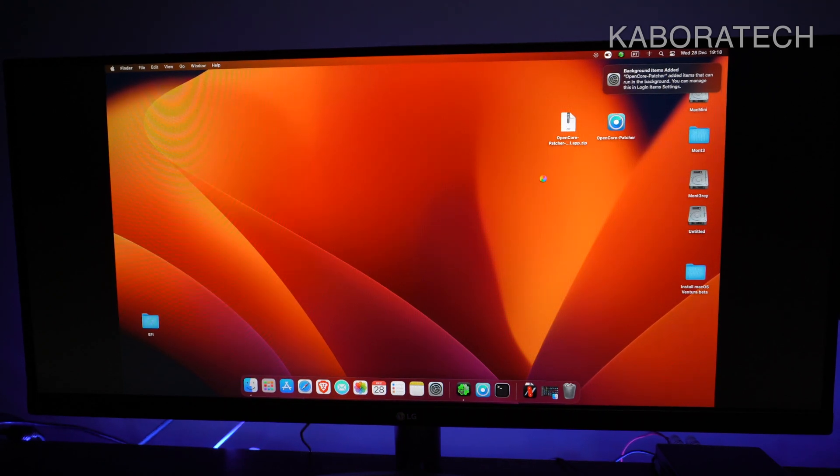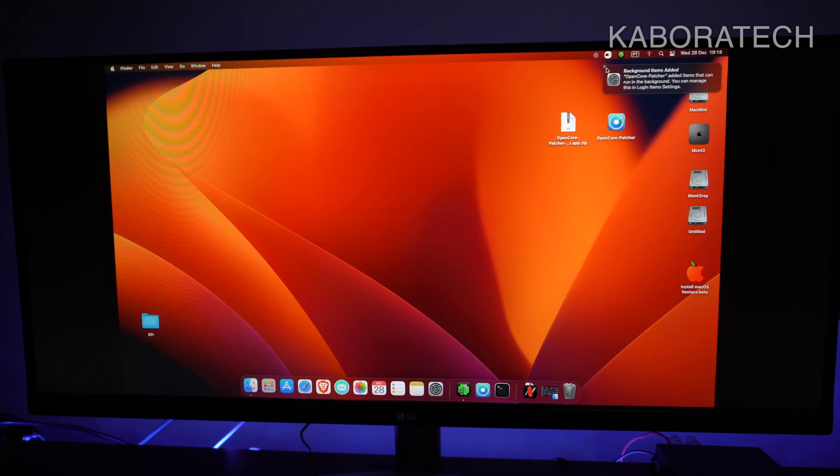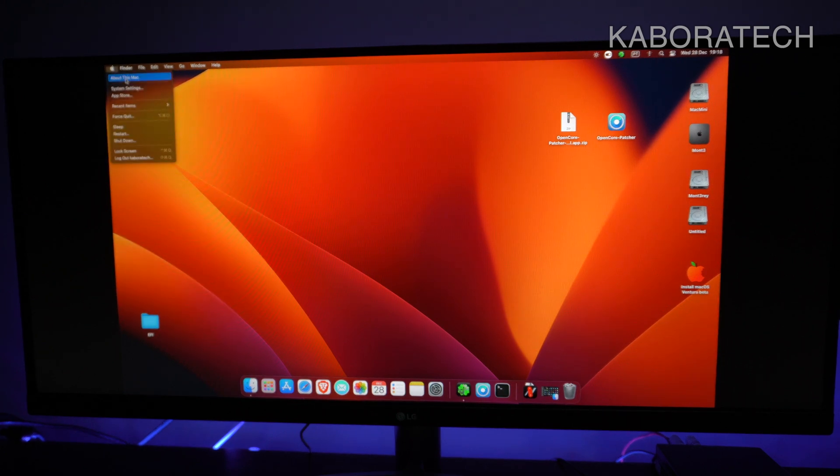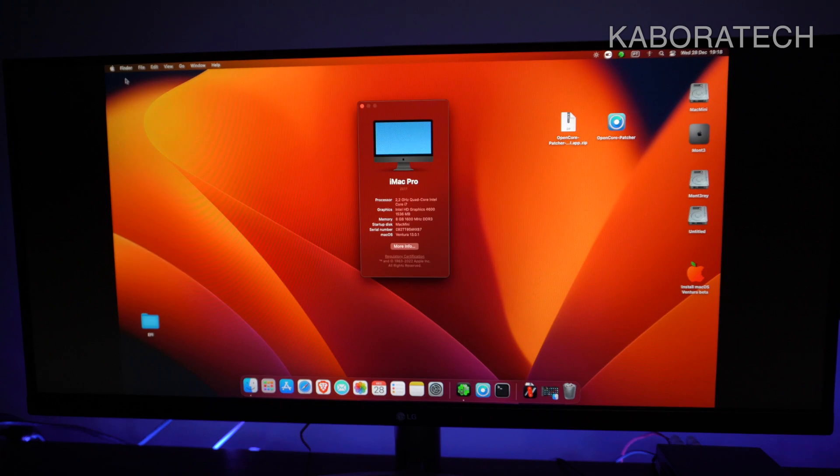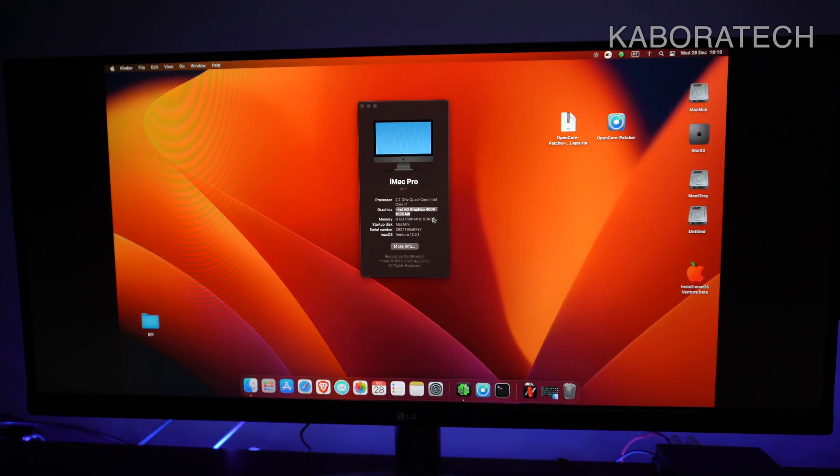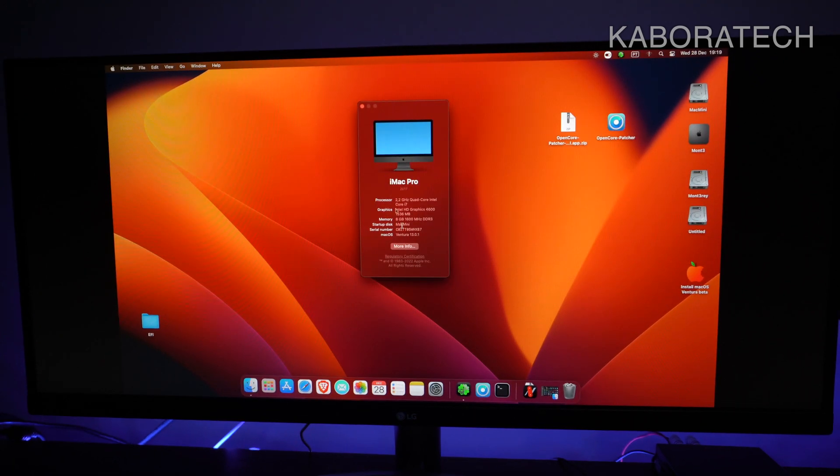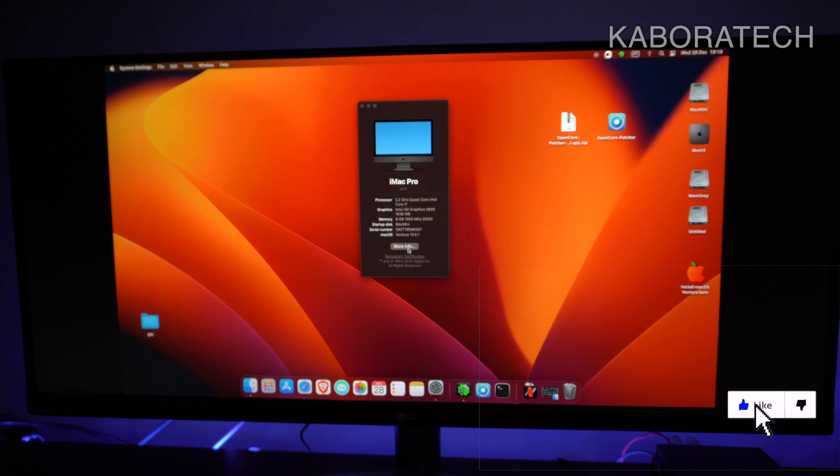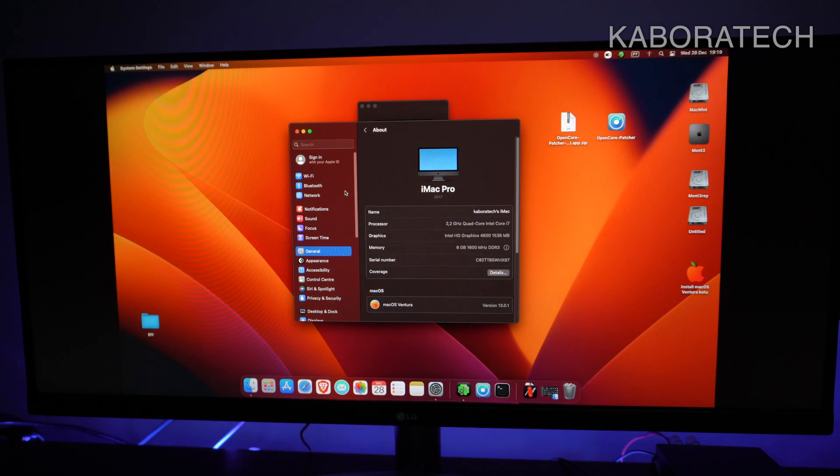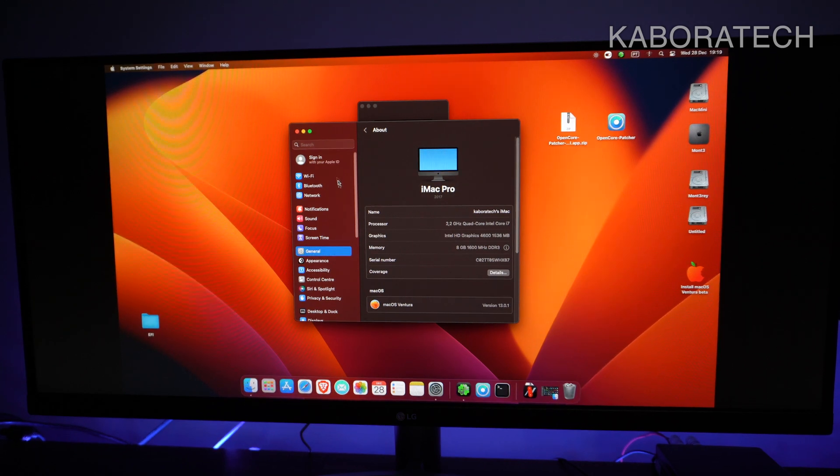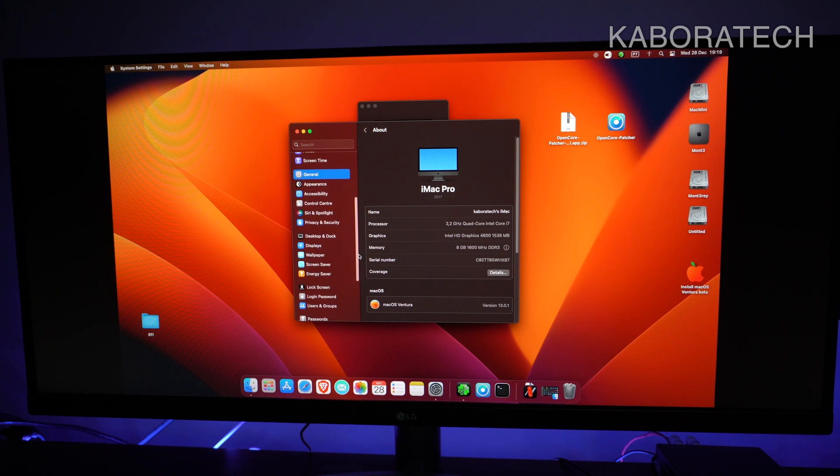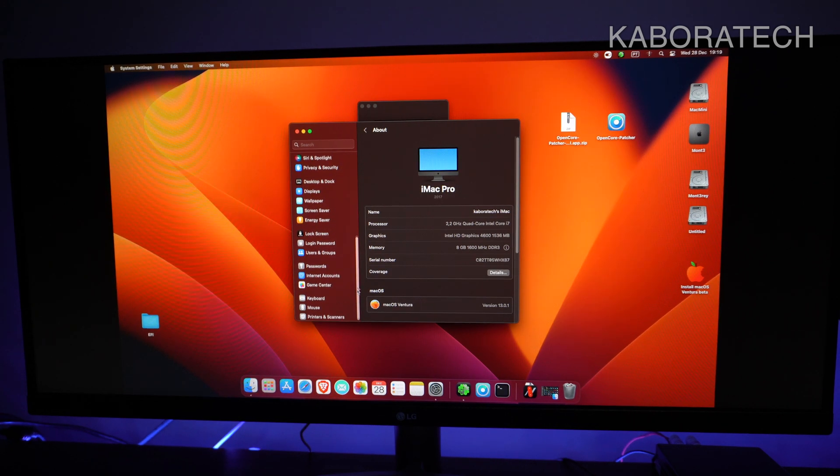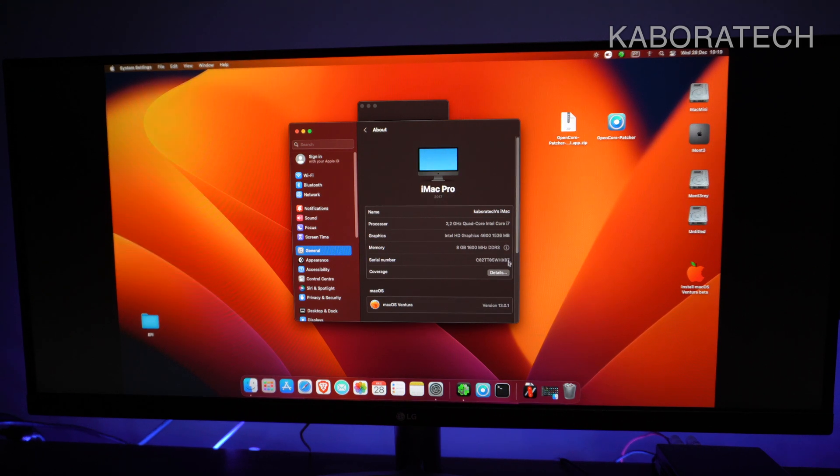As you can see, the graphics is fully working, everything is working really well. We don't need the OpenCore Patcher anymore, we can keep those files. As I'm showing you now, it's detected the Intel HD 4600 and is working really well on macOS Ventura on Lenovo Core i7.